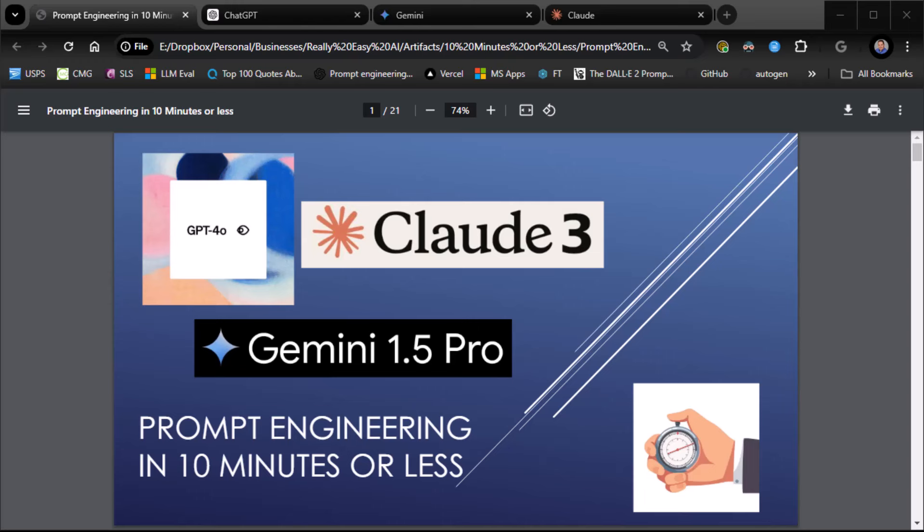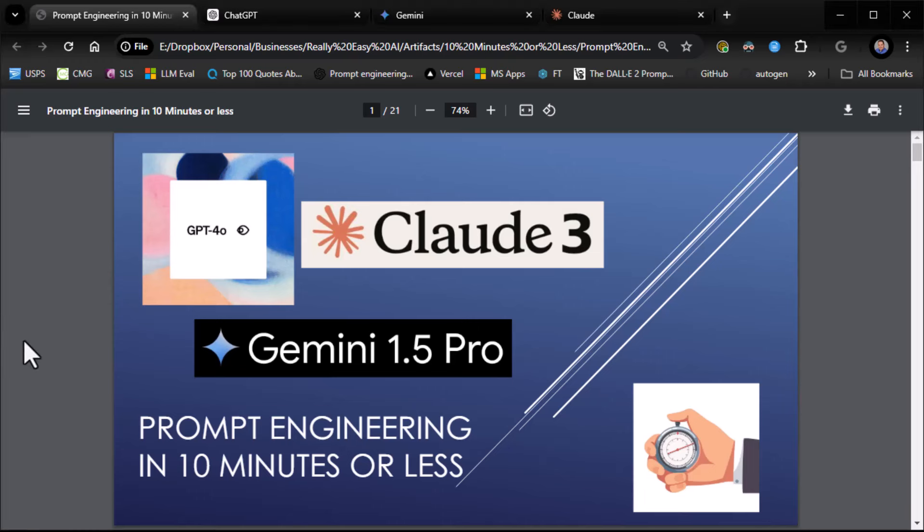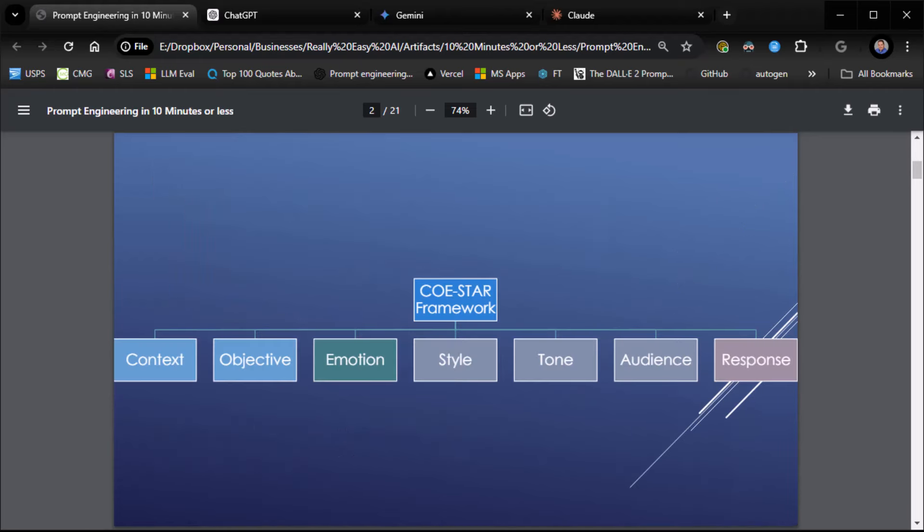All right, everybody. All right, it's Zane with ReallyAzyAI, and the title says it all. We're going to try to do prompt engineering in 10 minutes or less. Let me explain what we're going to be doing.